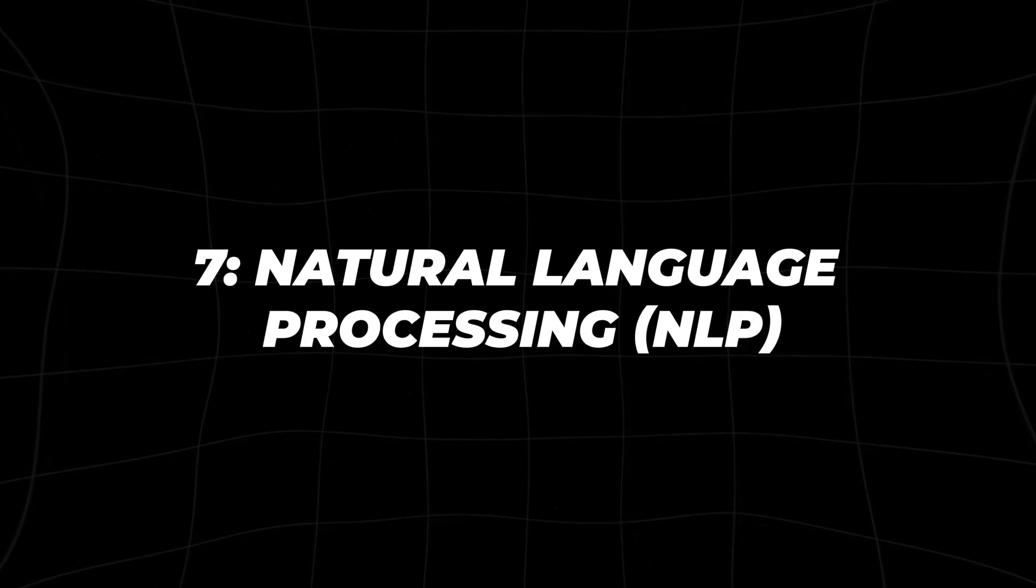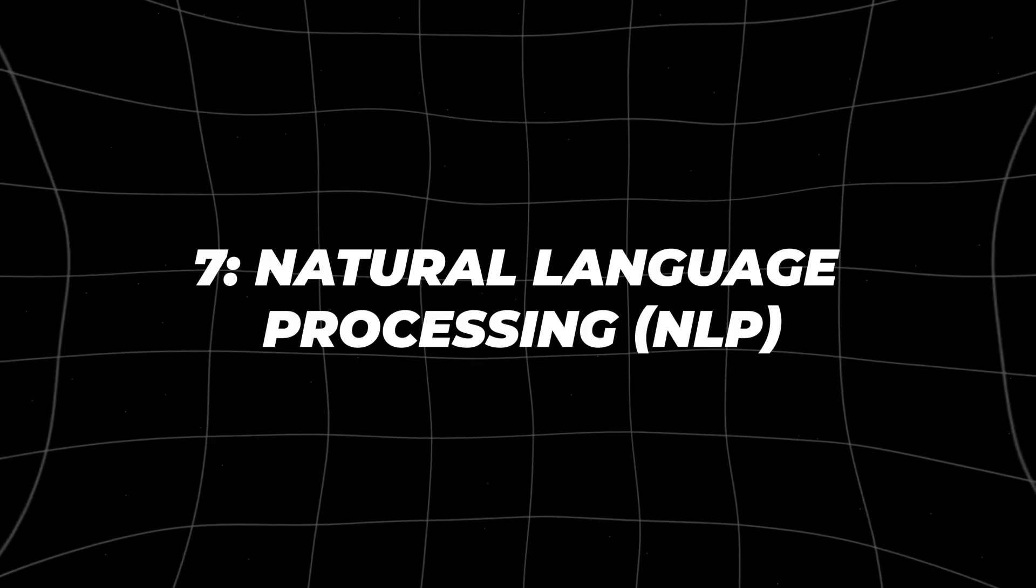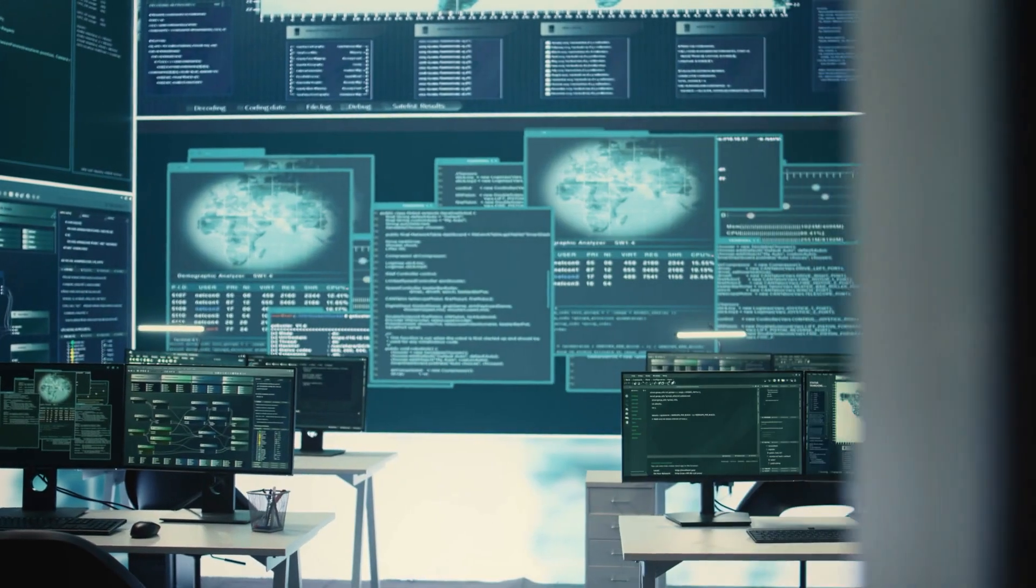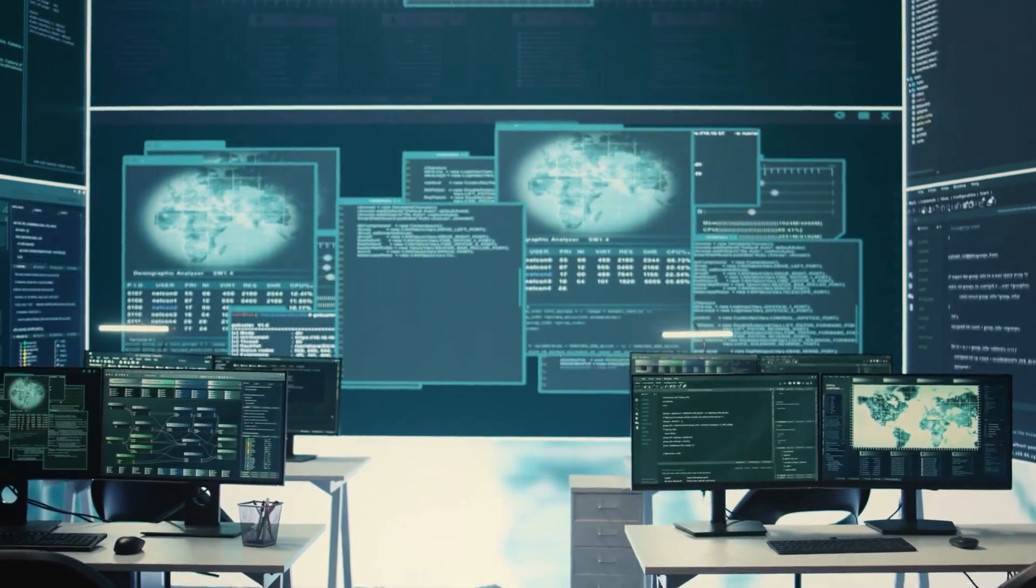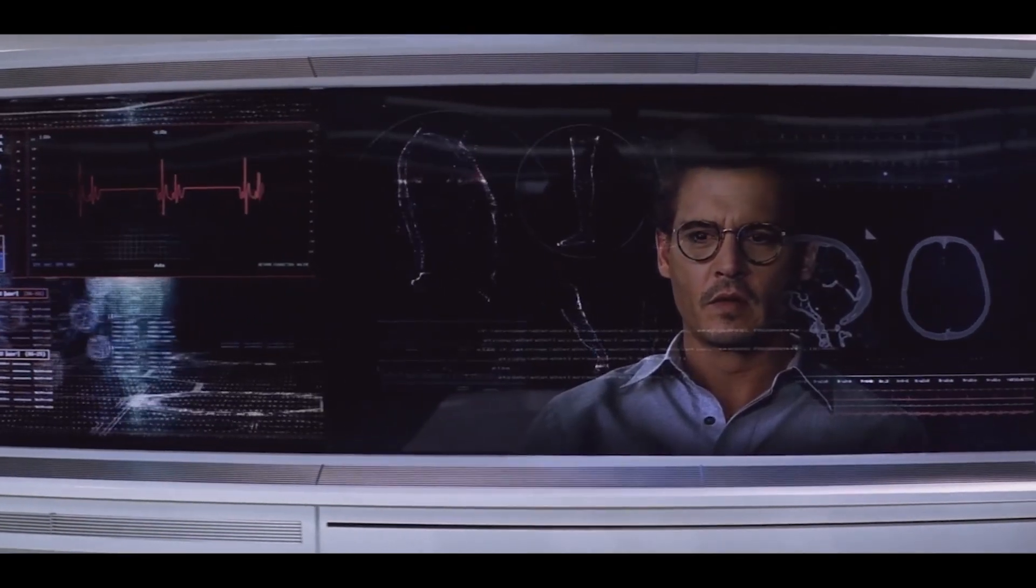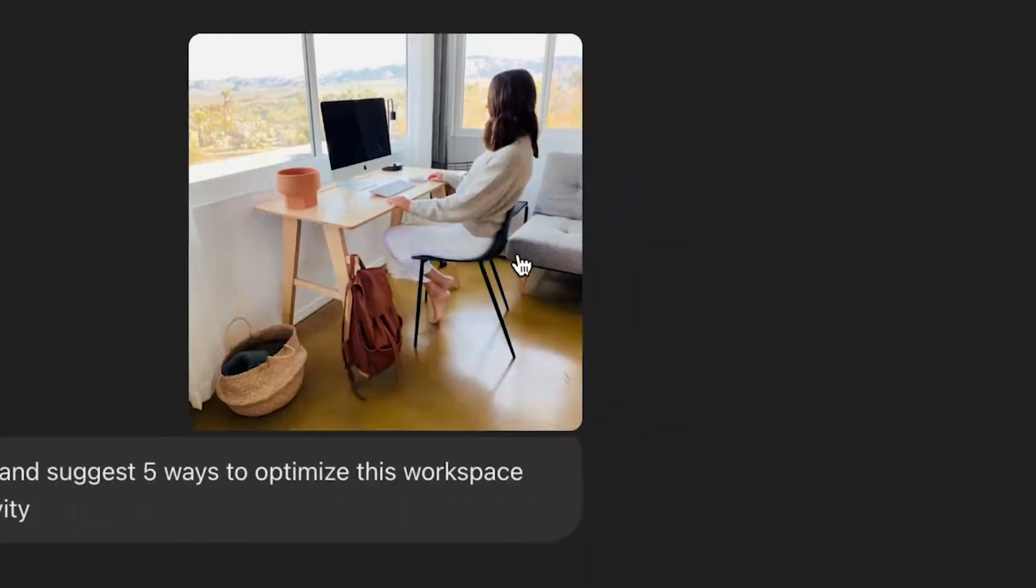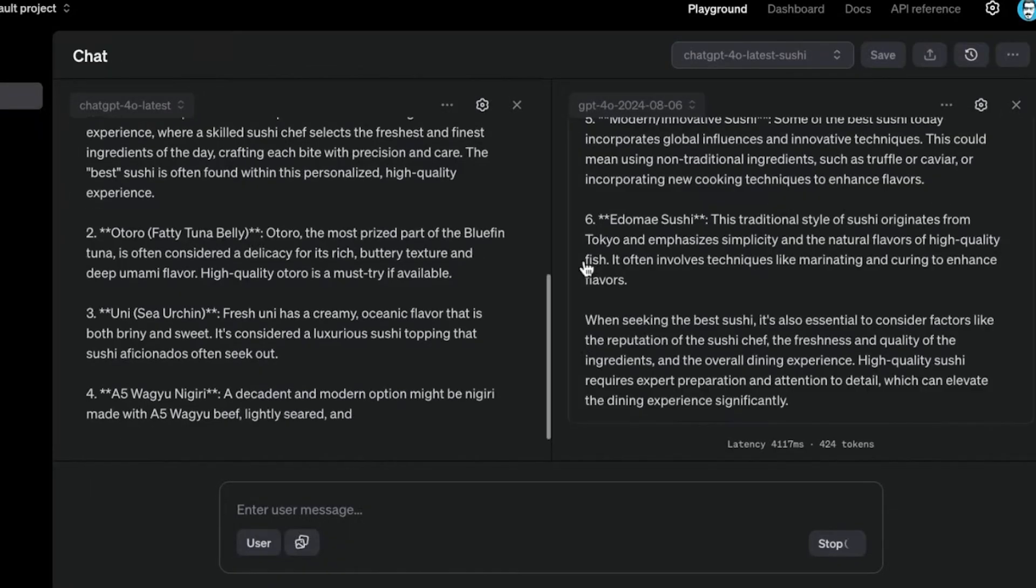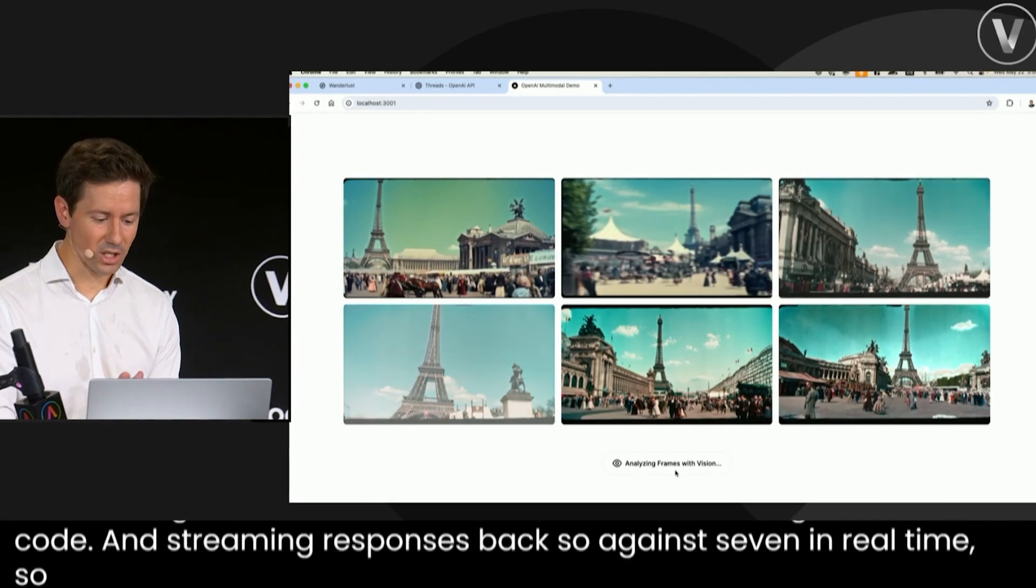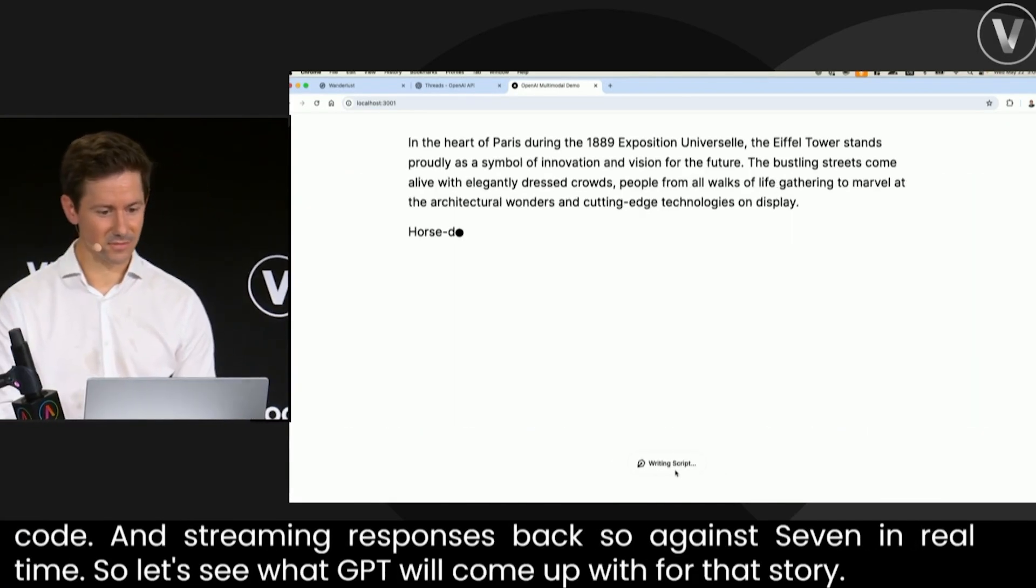Skill number seven, natural language processing, NLP. Natural language processing, or NLP, is the technology that allows AI to understand and process human language. This skill is particularly valuable as AI systems become more integrated into our daily lives, from chatbots to virtual assistants. NLP enables machines to interpret, generate, and respond to human language in a way that's both natural and useful.